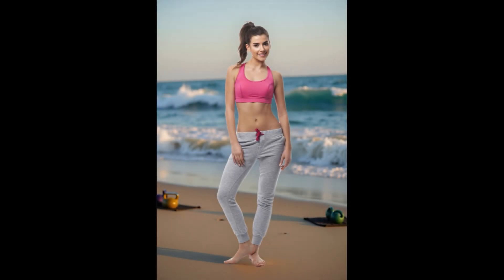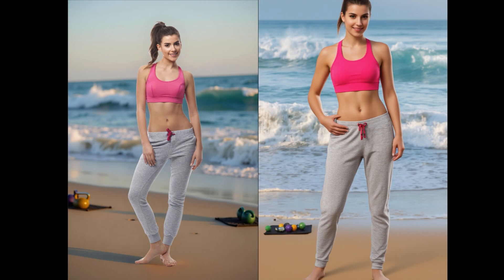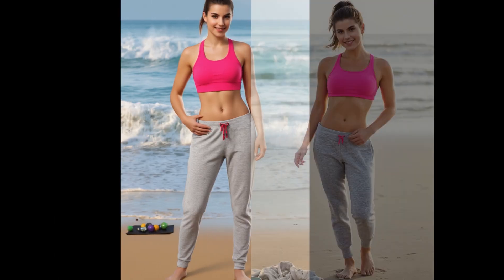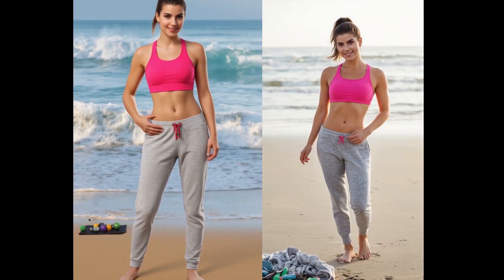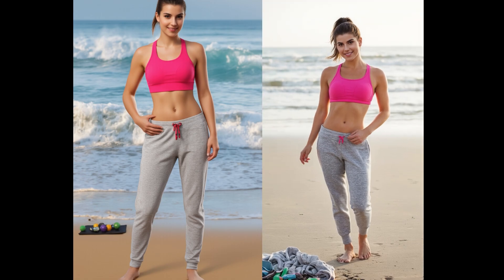Another issue with the basic workflow is that the results can sometimes feel a bit unnatural. For example, in this image, I pasted the portrait onto the background as a reference for the Redux model. And while the model adjusts the lighting somewhat, the final result still feels off. That's because Redux stays very faithful to the original image. In contrast, the advanced workflow takes a different approach. It only references the subject, while the background is entirely generated from the prompt, which gives a more natural-looking result with better lighting harmony.